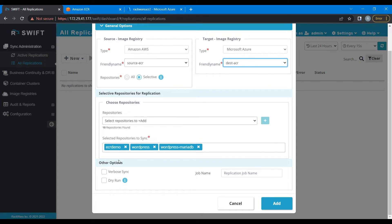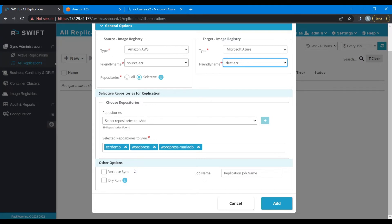Now let's have a look at our next options. Verbose sync - by clicking this option you will get detailed information about the sync via the log files, so I'm going to go ahead with this option. Job name - give a relevant job name.